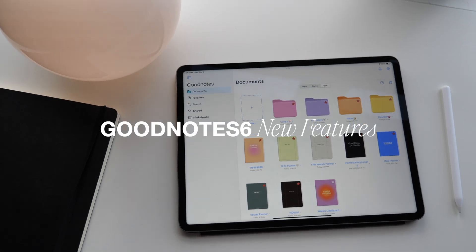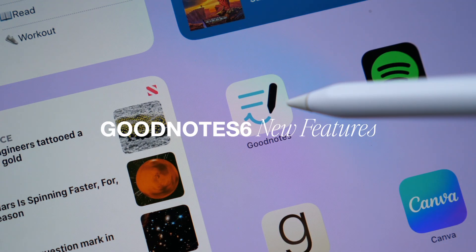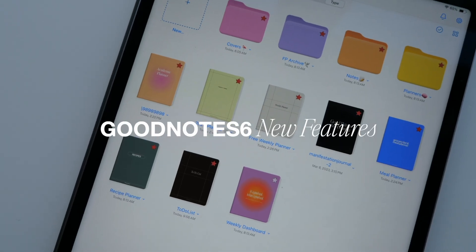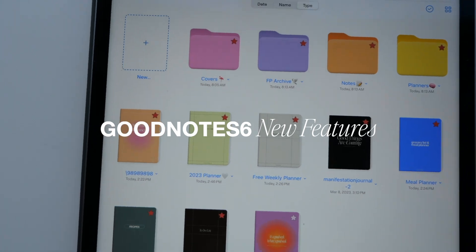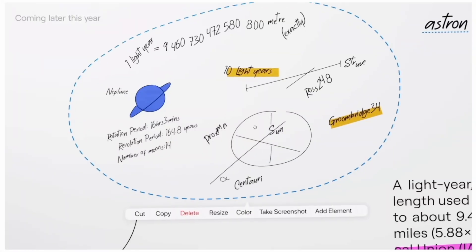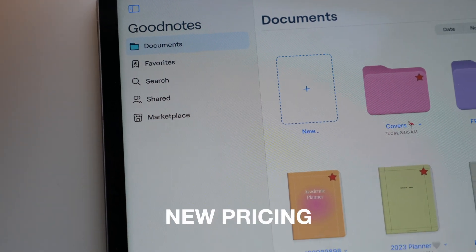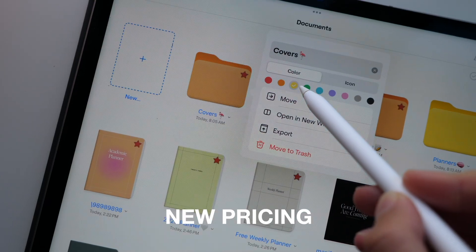GoodNotes 6 was recently released and there are some pretty big exciting updates. I'm going to cover all of the new features in this video, but I wanted to quickly talk about the new pricing structure.